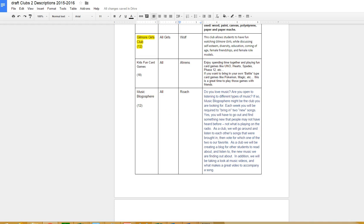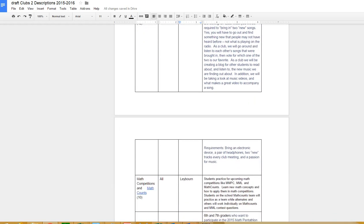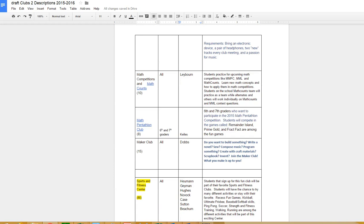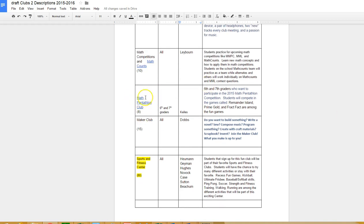Music Blogosphere is a new club this goal with Mr. Roach, talking about new kinds of music and things that are interesting to you and learn about new music that maybe you didn't know about before. Math competition Math Counts club - if you're on the Math Counts team, you'll be working on those kind of competitions. Math Pentathlon is for 6th and 7th graders and that would help you enter in contests that you could earn NJHS points for. The Maker Club is a new club sponsored by Mrs. Dobbs where you can build something - make something, anything you want, and she'll help you do it in the Maker Club.